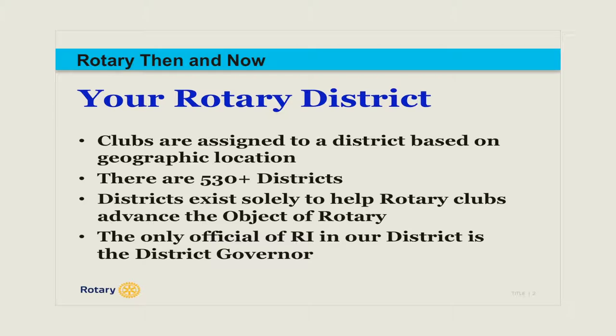The first part we take a look at is your Rotary district. Rotary districts are made up of clubs in a specific geographical area, and there are roughly 534 Rotary districts worldwide. This covers an area of over 200 countries and geographical regions, so it is huge as far as international presence.